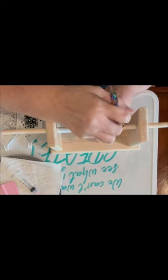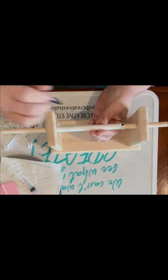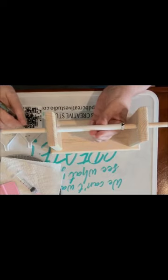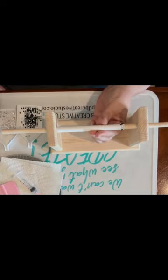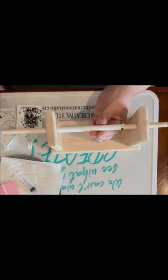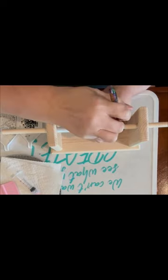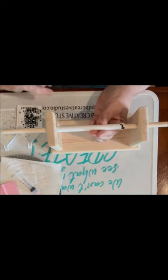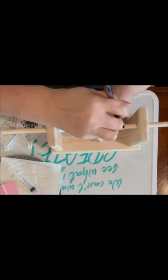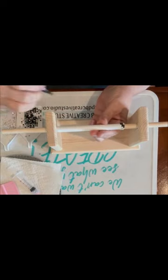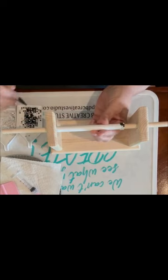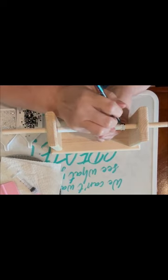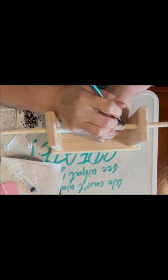So what that means guys is I'm placing a rhinestone in between the two previous stones from the previous row, and we're going to do that all throughout this pen.